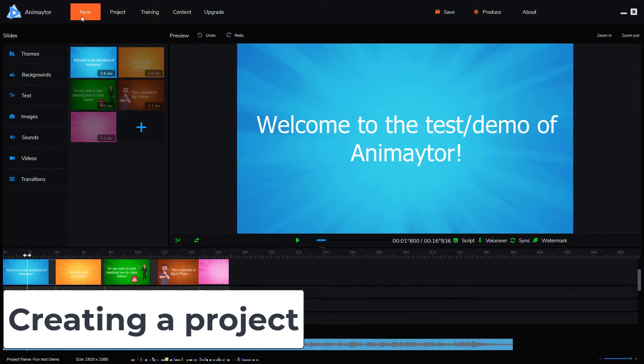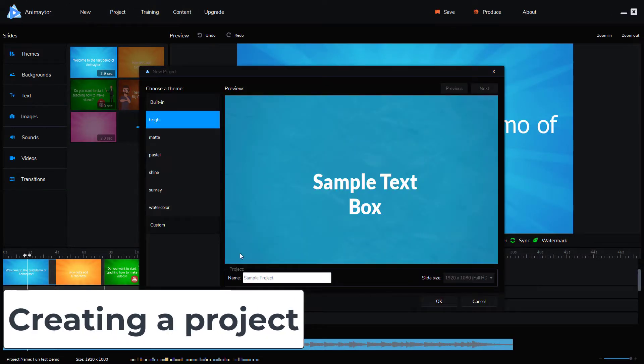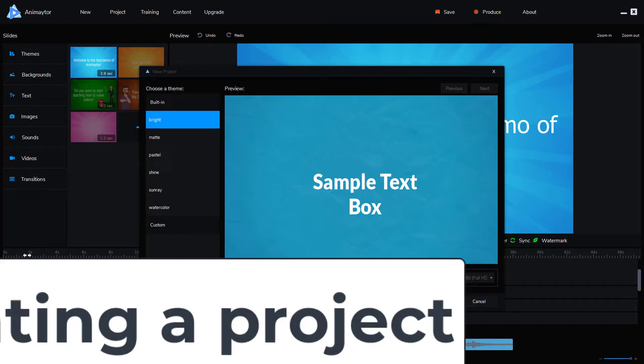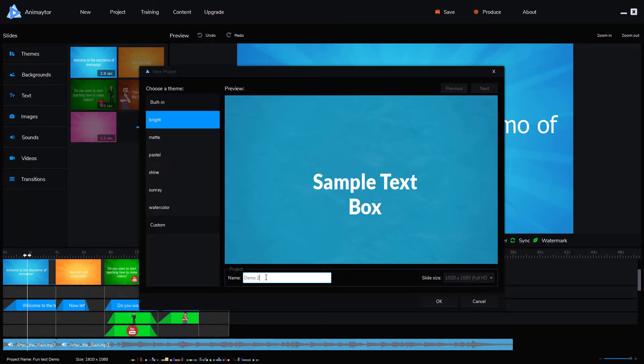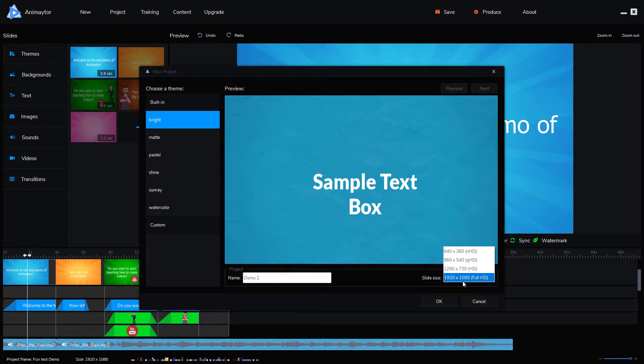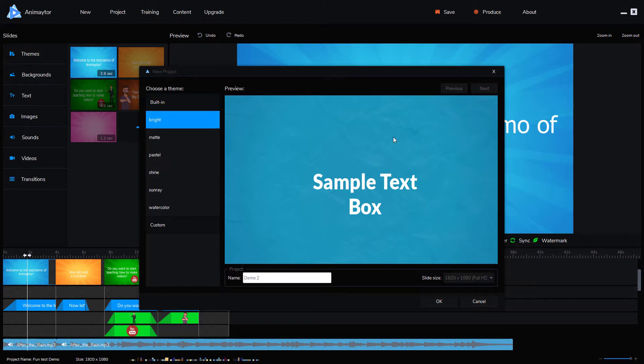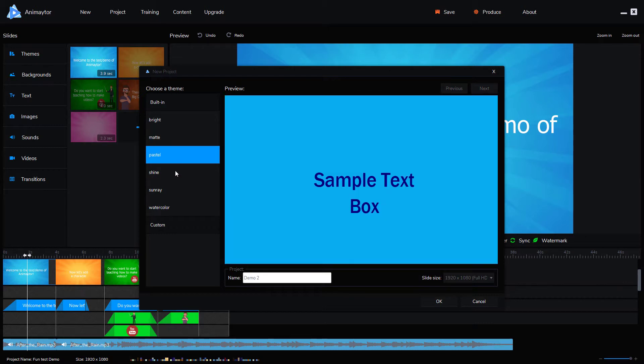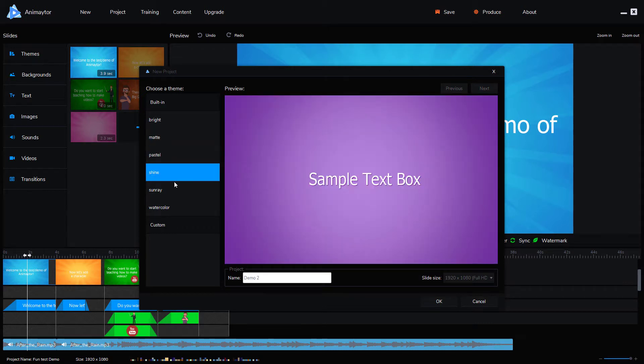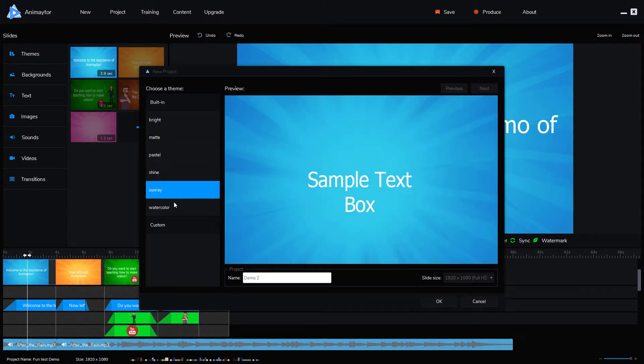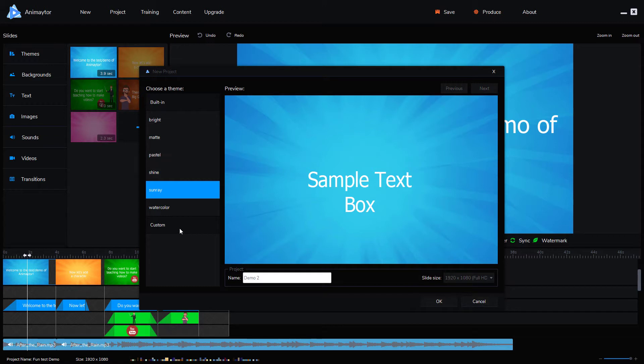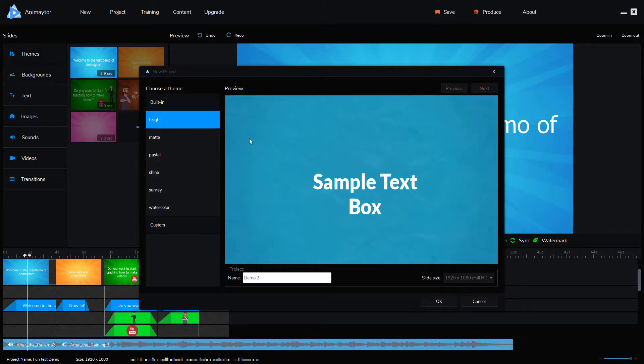So first of all, I'm going to go to new and create a new project. I'm going to call my project demo 2. I'm going to have the slide size as full HD. However, it doesn't render in full HD on this package. It actually renders at 720. So we can use these built-in themes. I quite like this one, but we've got mattes, pastels, shiny, sun rays and watercolors. Or we can do a custom one, but we can't do a custom one because clicking on that doesn't do anything. I find that in this software you've got to upgrade to get all the features. It looks like you've got a feature here, but you haven't. I'm going to go with bright.